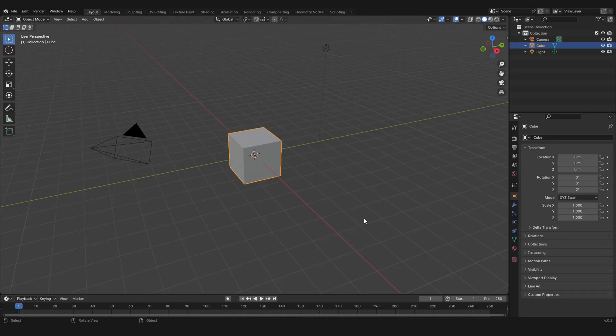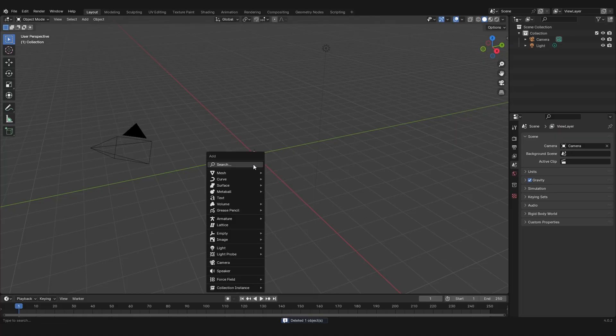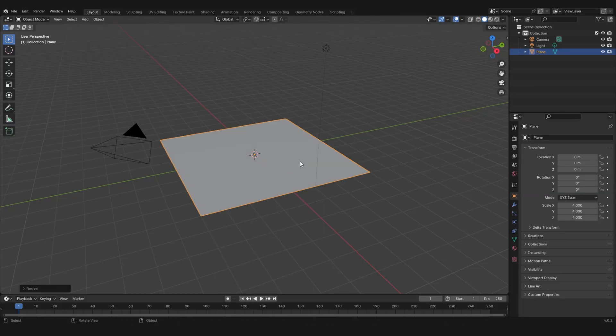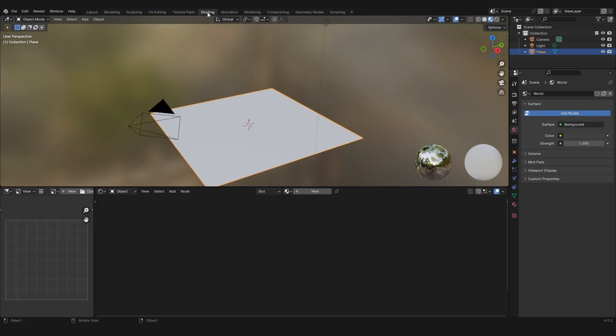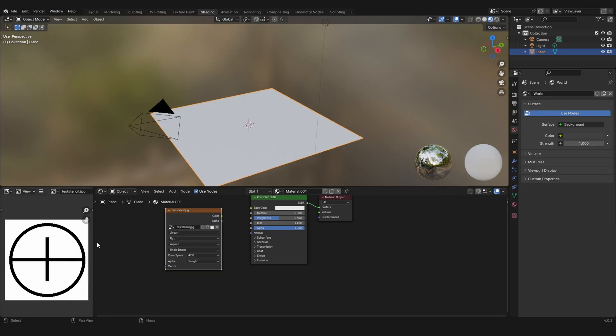In Blender, delete the default cube, then add a plane. I'm just going to scale it a bit, then go to the shading tab. Let's create a new material and import your texture. This on the left is the texture I just created.